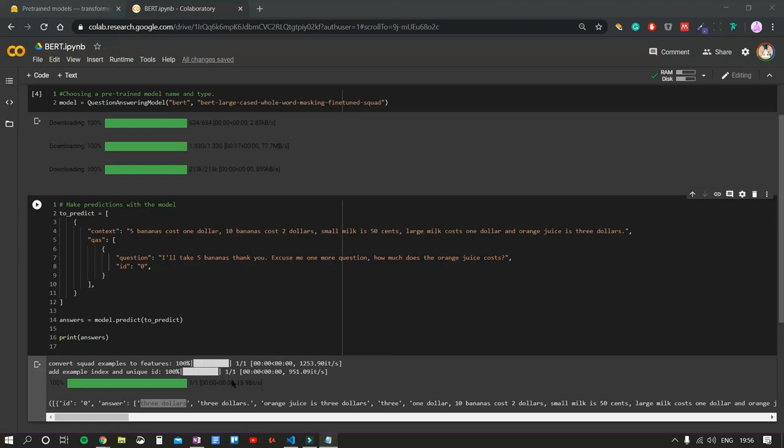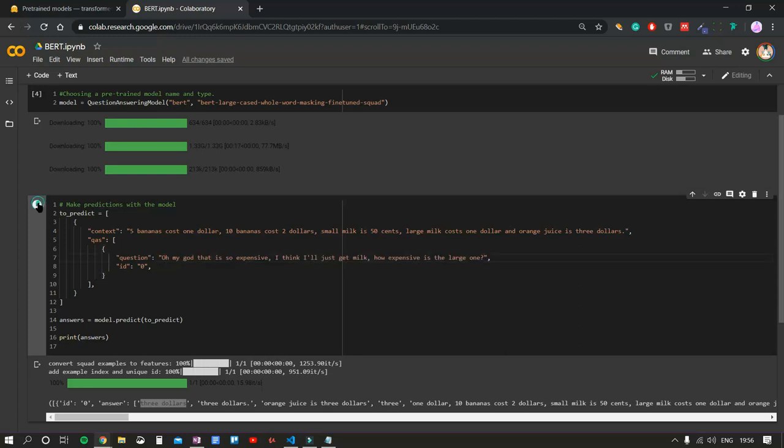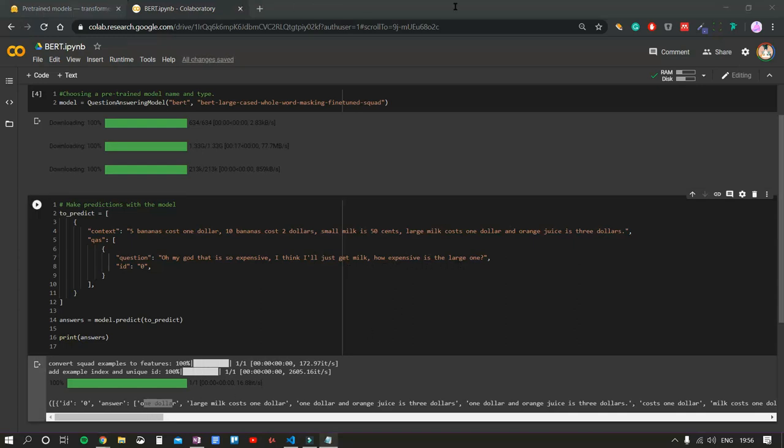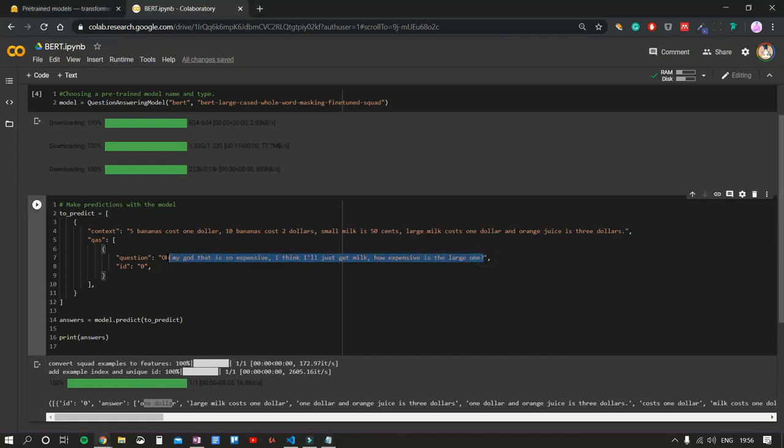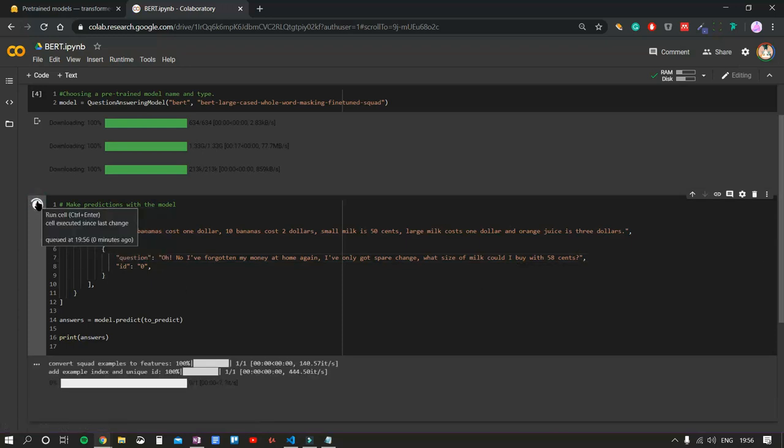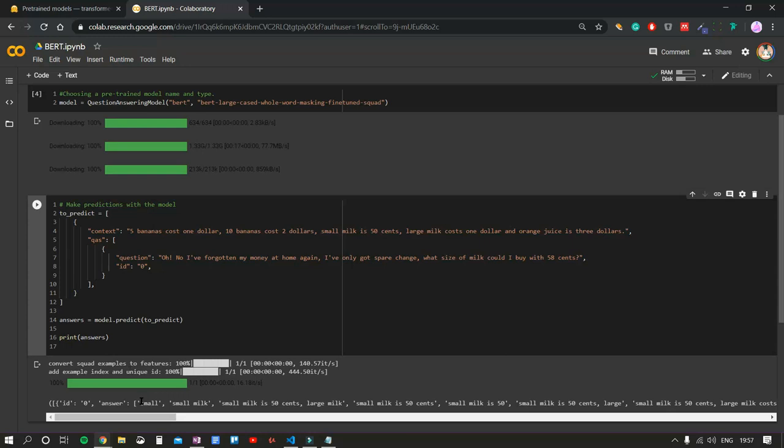Let's keep the conversation going. And now, let's ask BERT. Oh my god, that is so expensive. I think I'll just get milk. How expensive is the large one? One dollar. And let's try one more question before we end the conversation. Oh no, I've forgotten my money at home. I've only got spare change. What size of milk could I buy with $0.58? Small. Second answer, small milk.